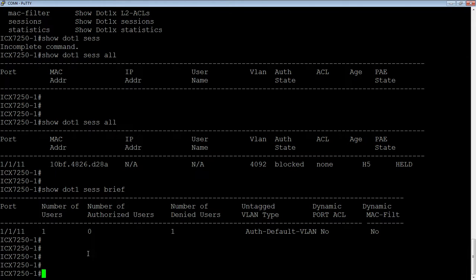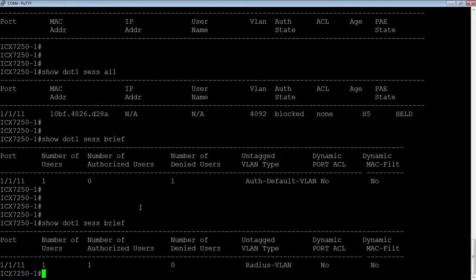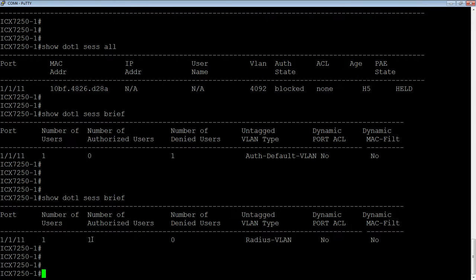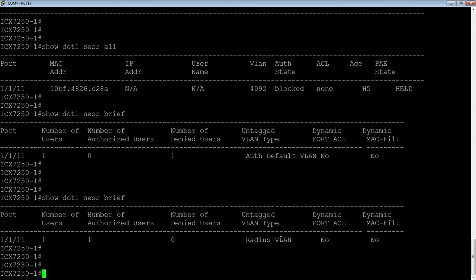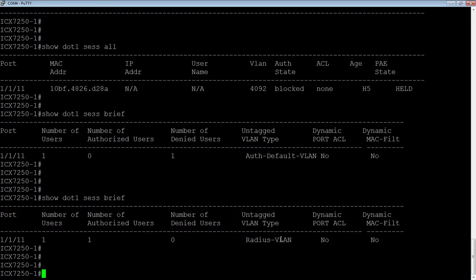Okay. So my device now believes that it is, so session brief. Okay. So here we go. So now we have number of users one, number of authorized users is one. It now it's saying RADIUS VLAN. I actually have dynamic VLAN set up on my RADIUS server. So there's nothing I need to do from the switch perspective to make this work. It's going to get a VLAN number from my user group or my user account on the RADIUS server. And it's dynamically going to put me in the correct VLAN.